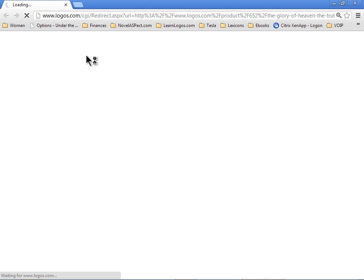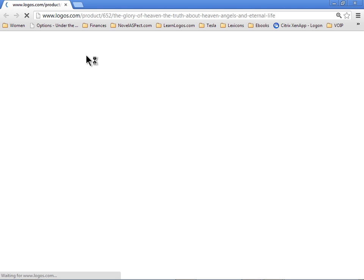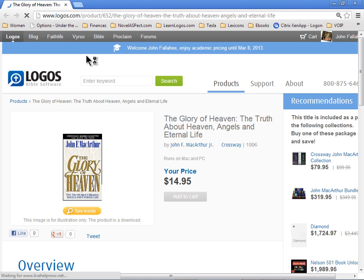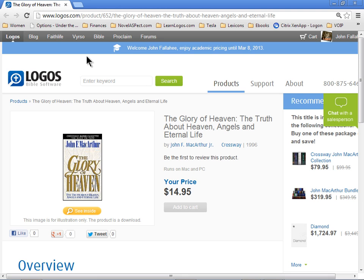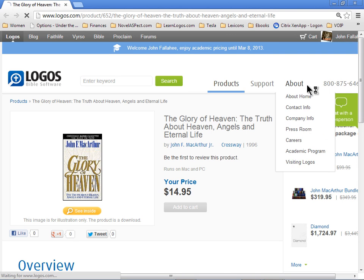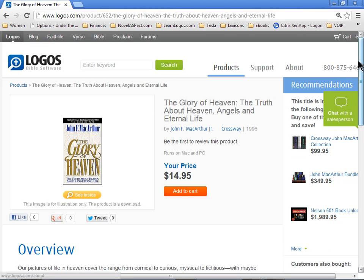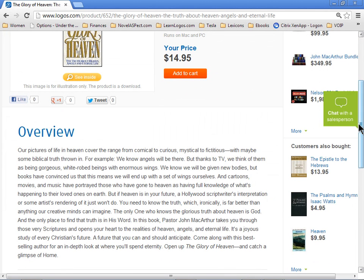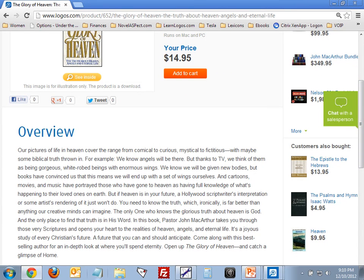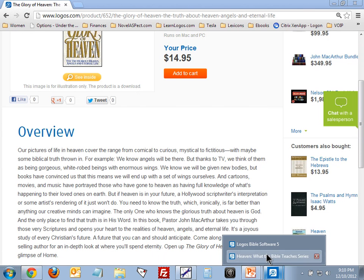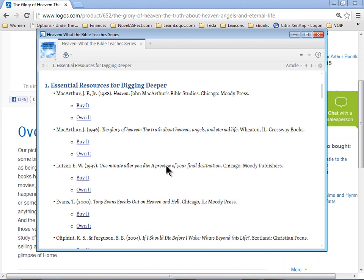Let me open up the second one so you can see that working. This will take a moment for Logos to open up. Here we go, we've got the glory of heaven, the truth about heavens, angels, and so forth. This is just a phenomenal resource. It's comprehensive, it covers all the topics, and it gets you focused. By the time you finish reading this book, you're going to wish you were absent from the body and present with the Lord. It's a wonderful resource, probably my favorite one on this topic.